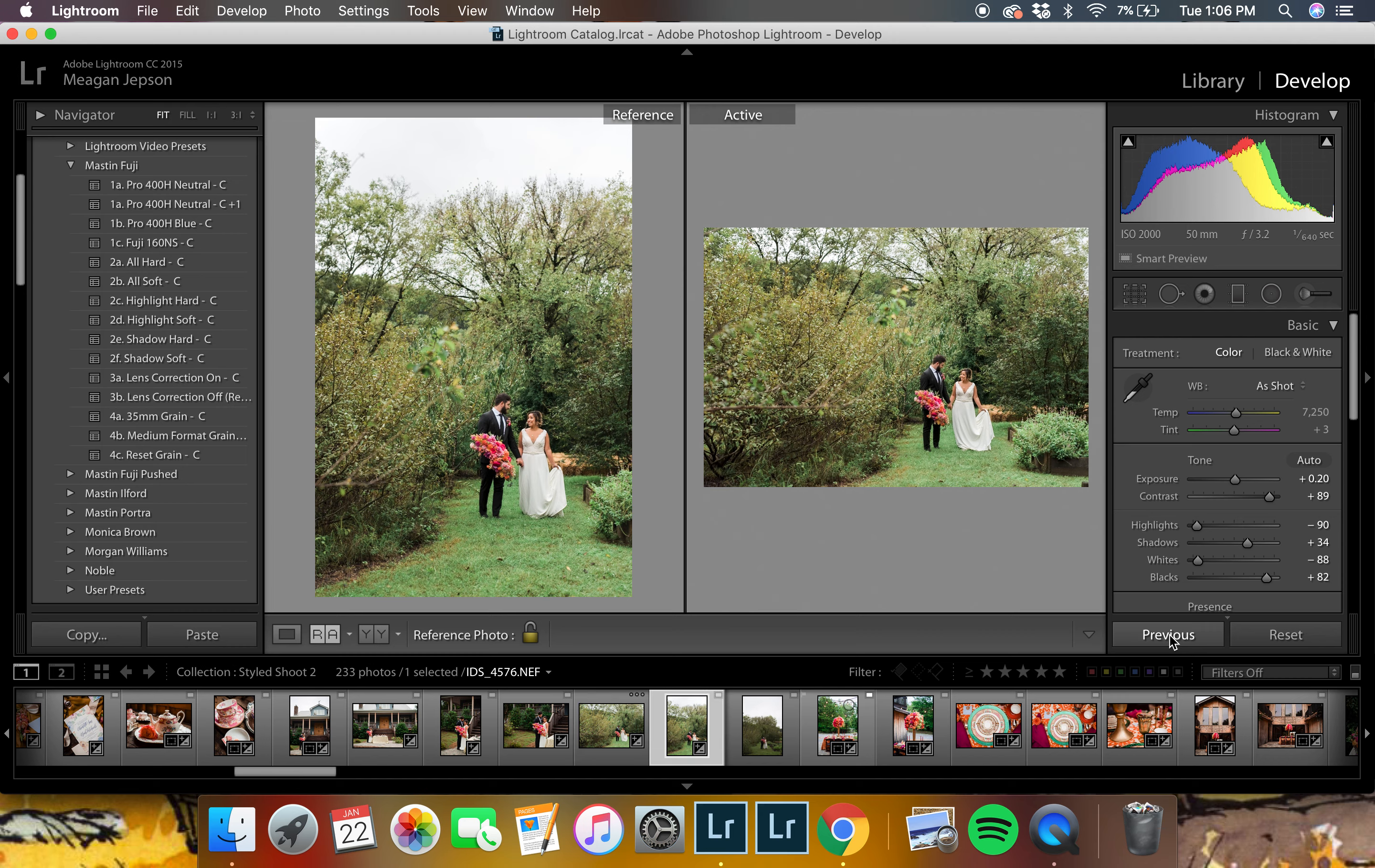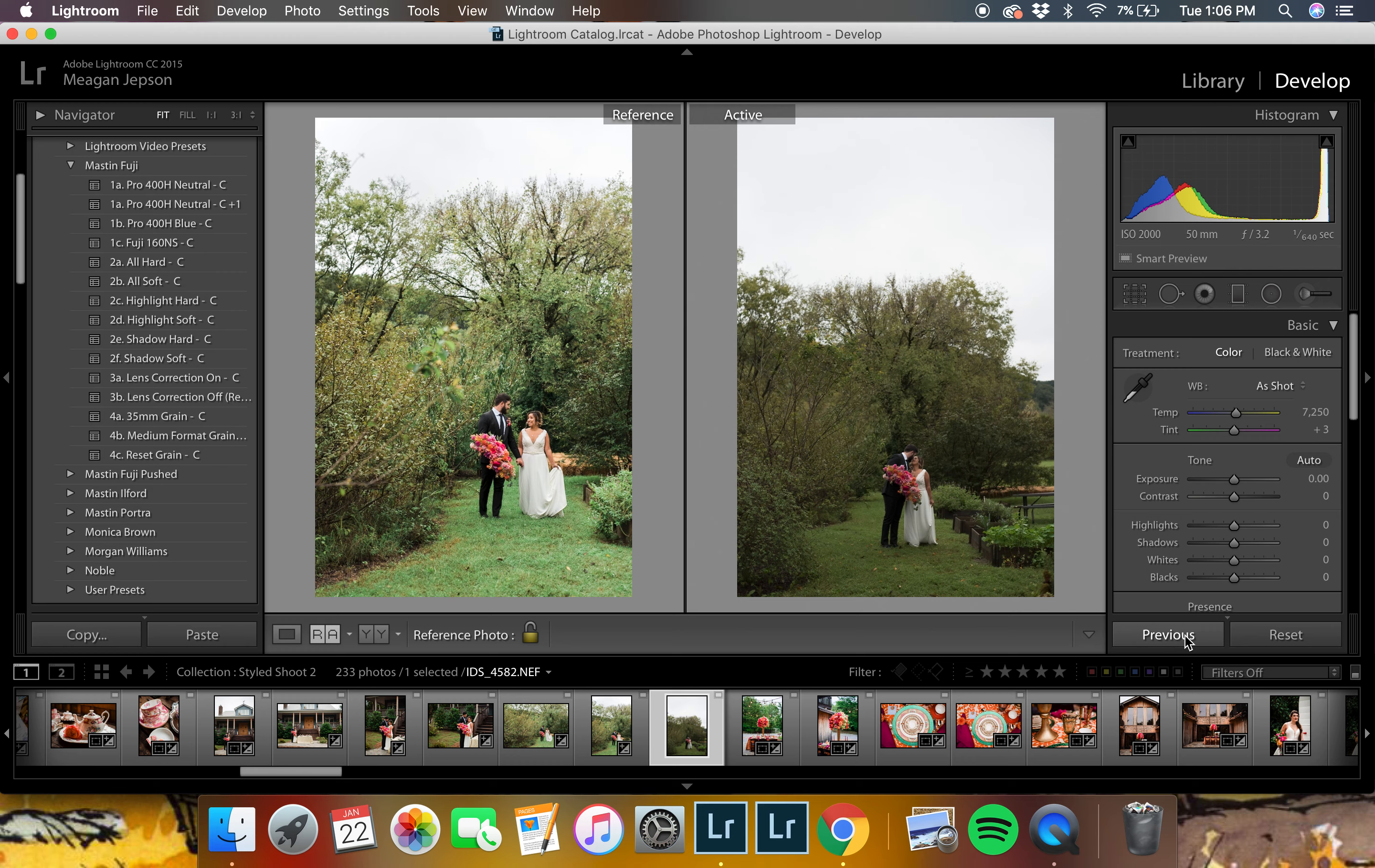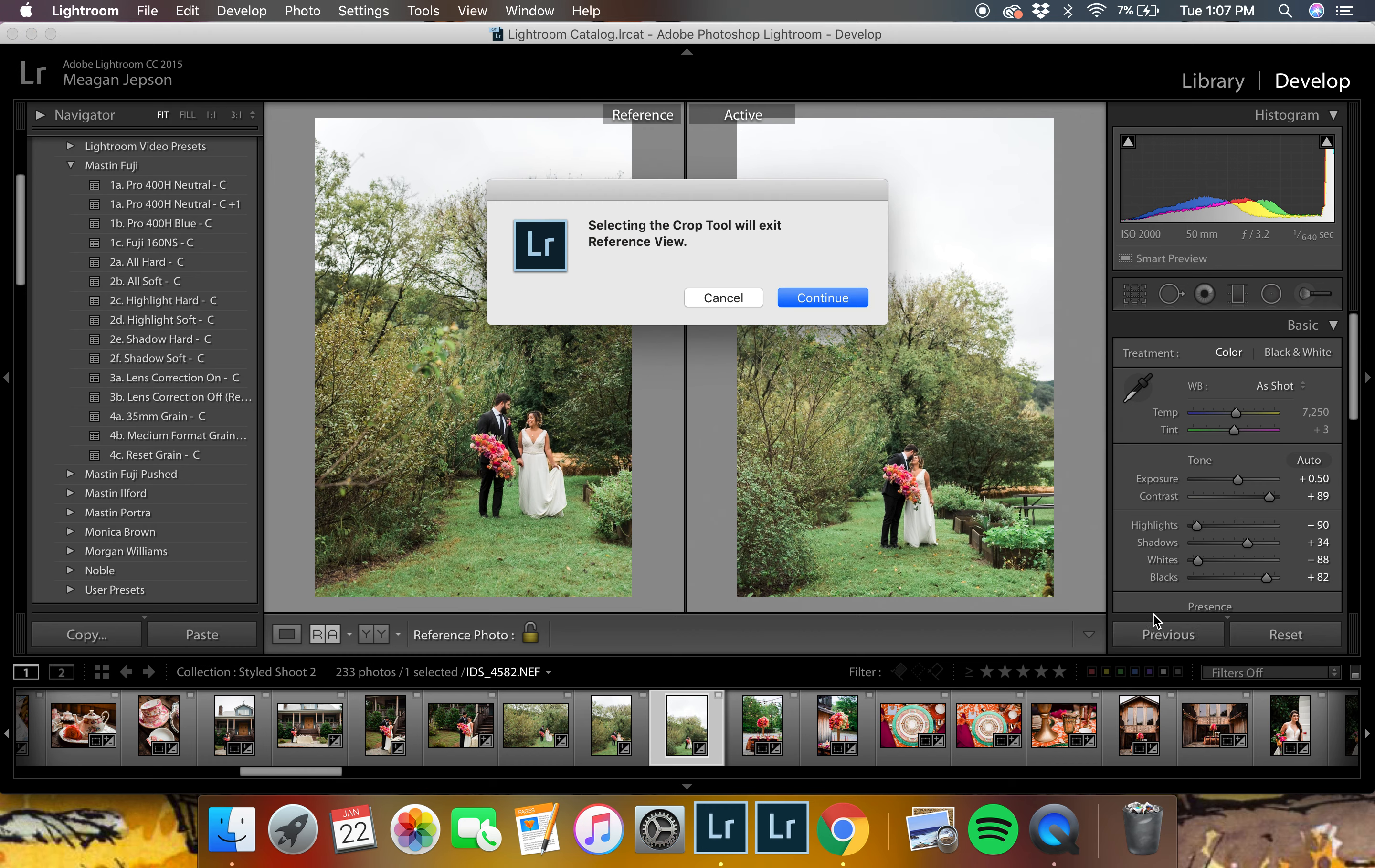And once again, we can even go over to this image over here and we can make some edits that way. And for the sake of brevity, we're not going to nitpick it too much, but as you can see, it's pretty close. And this one needs to be cropped as well.